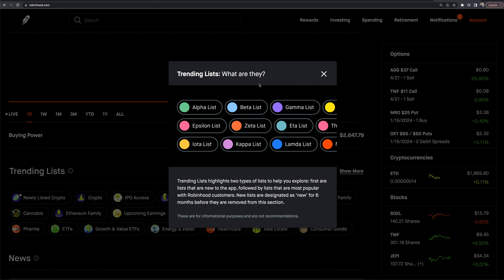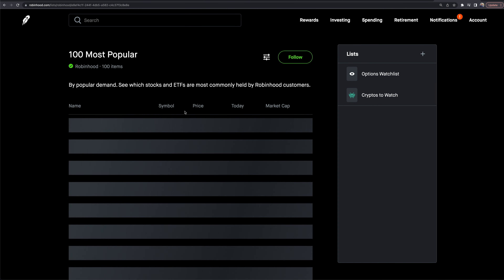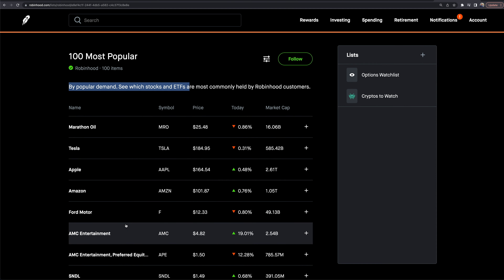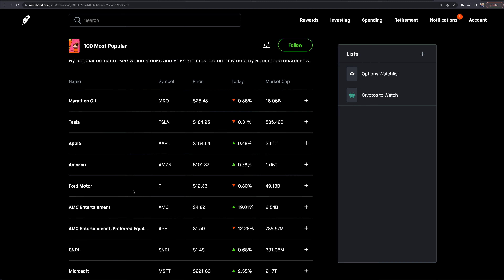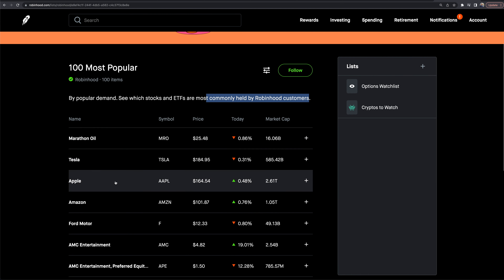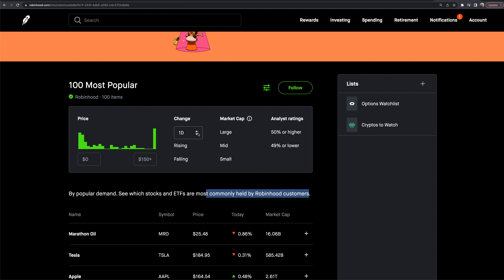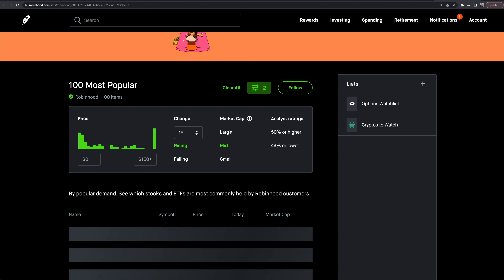Underneath the buying power section, there's a trending list option. This highlights different sectors and the stocks people are paying attention to. Right now it shows the 100 most popular stocks and ETFs on Robinhood — these are the most commonly held by Robinhood customers. You can change the data to show price points, look at different time periods, and filter by small caps, mid caps, and large caps.